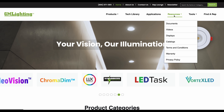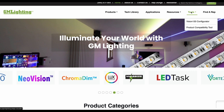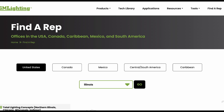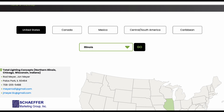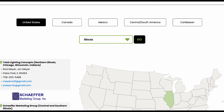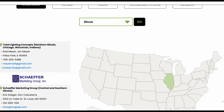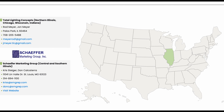The Tools selection features the Vision 120 Configurator and the Product Compatibility Tool, designed to help you customize and ensure compatibility of our products. Using the Find a Rep page, you can use the drop-down feature to locate a knowledgeable GM representative throughout North America and Canada.